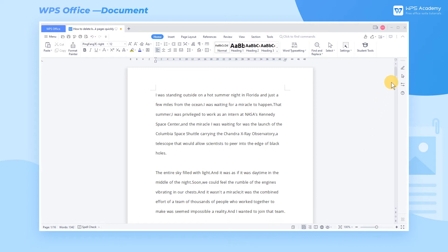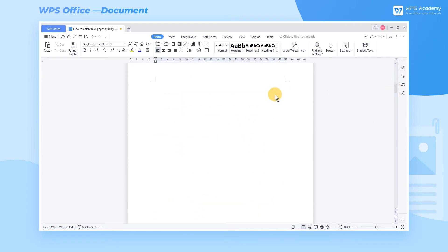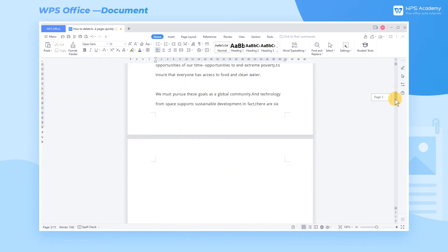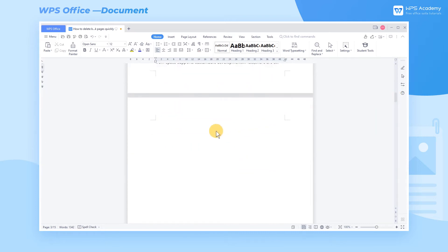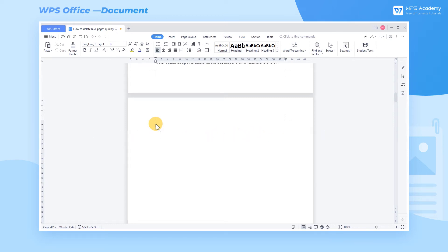Are you confused about the blank pages between pages in a document? You press the backspace key repeatedly to delete them, and sometimes you fail. So how can we delete blank pages quickly? Here I'll introduce three methods to you.